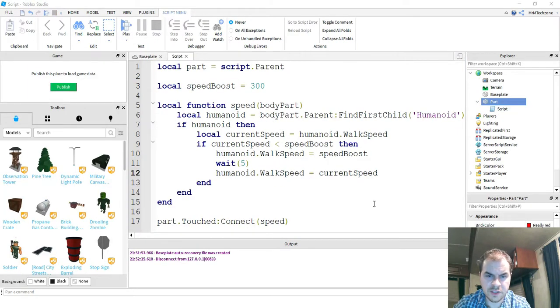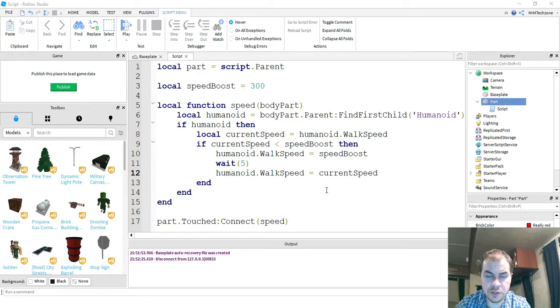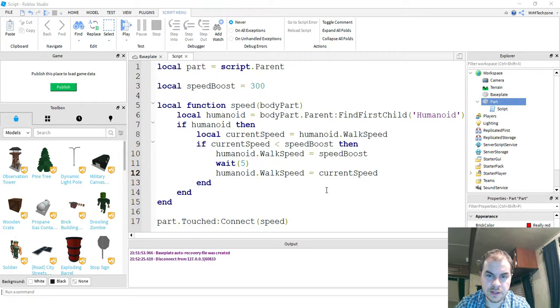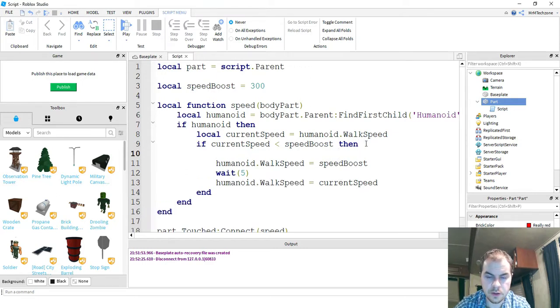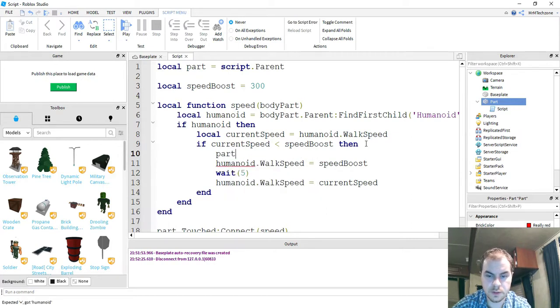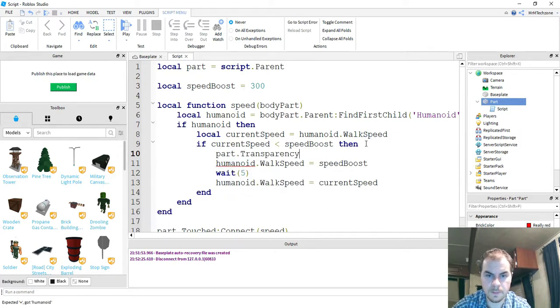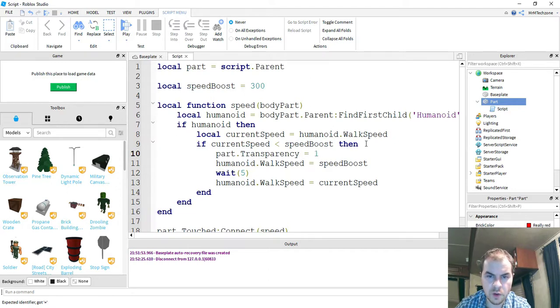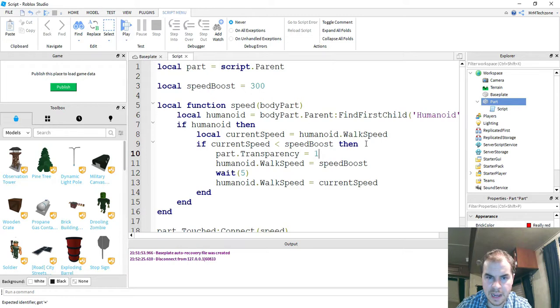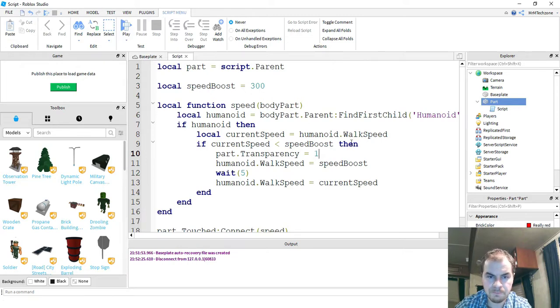Okay, so what we're going to add to this script is a couple lines of code that whenever you touch the ball, it'll disappear, and then after the five seconds, it'll reappear. So what we're going to do is right under this if statement here, we're going to say part.transparency is going to be equal to one. So one means invisible. Fifty would be about halfway visible, and then zero would be completely visible. So that'll make the part invisible when it gets touched.